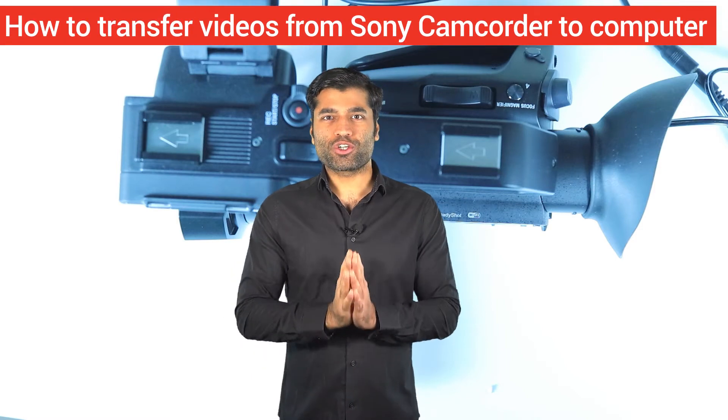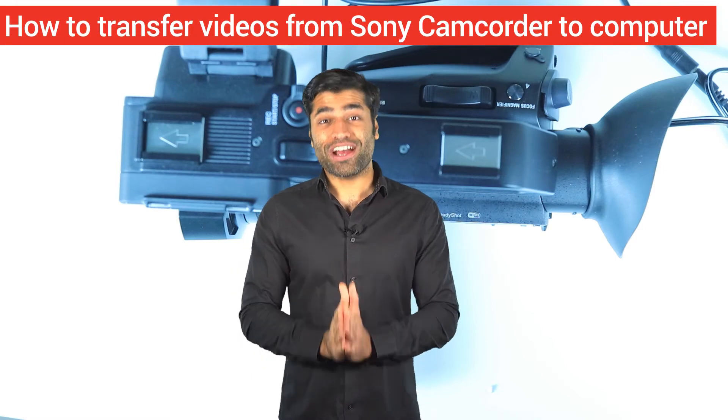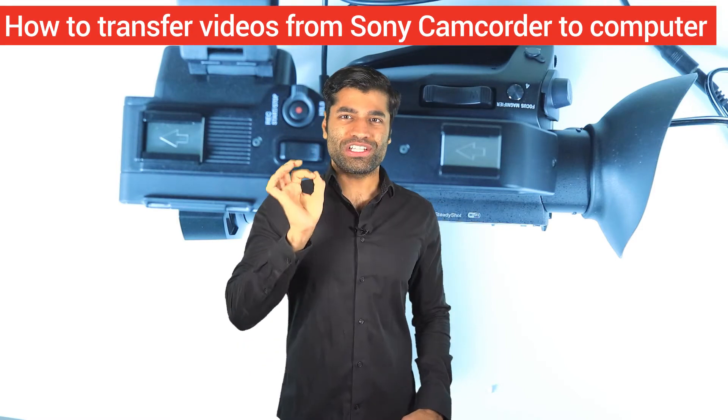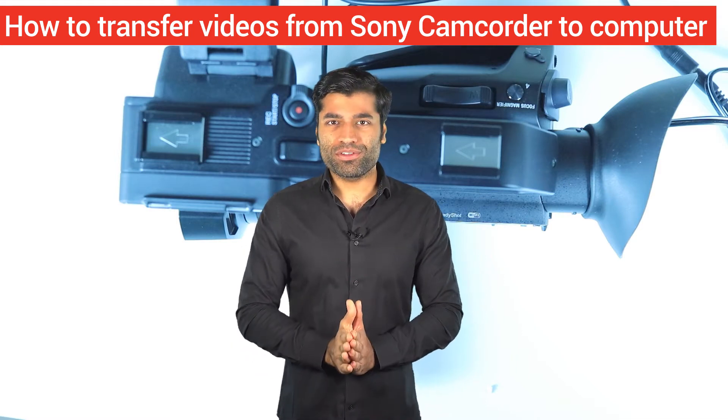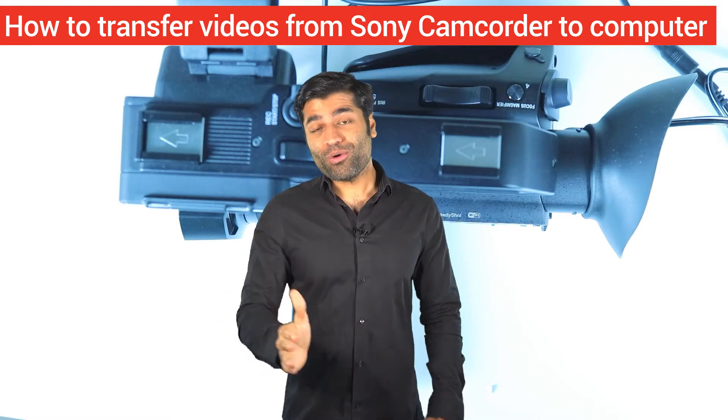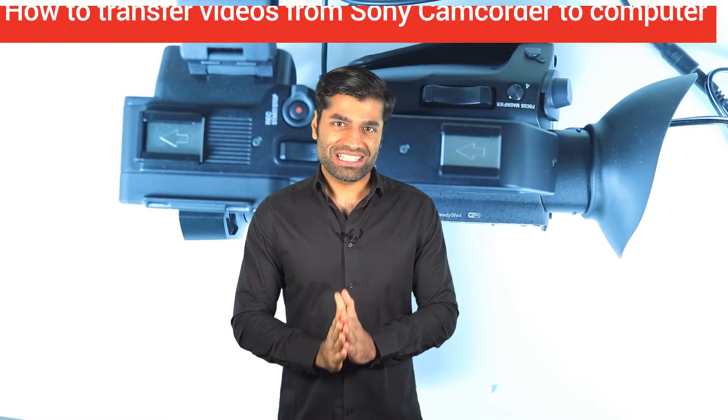In this video, I will show you step by step how to connect your Sony camcorder to your computer in order to download your videos. It's a bit more complicated than what you would expect. So let's get started.